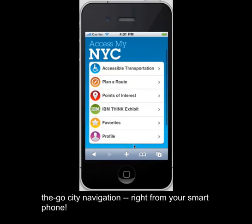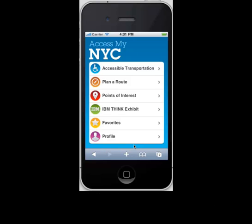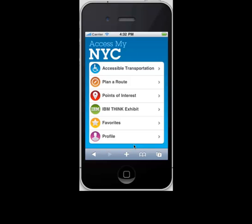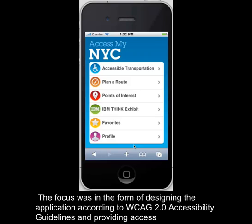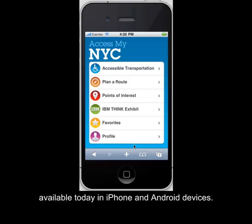AccessMyNYC is a web-based application using HTML and HTML5 focused on enhancing New York City's transit, access, and tourism experience for people with disabilities. The focus was on designing the application according to WCAG 2.0 Accessibility Guidelines and providing access to real-time and static information. The application was also designed to leverage accessible features and functionality available today in iPhone and Android devices.